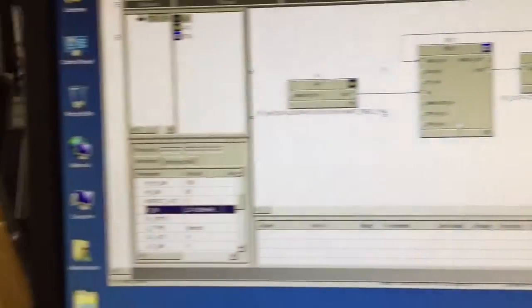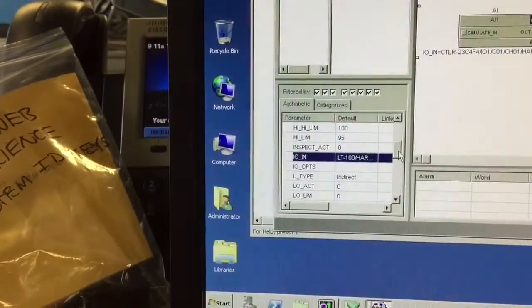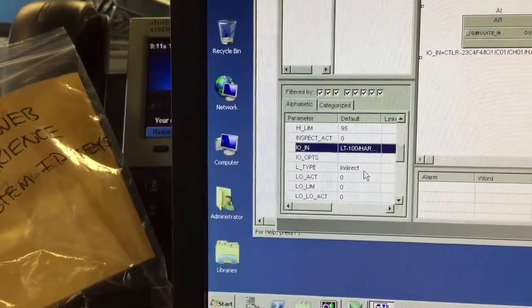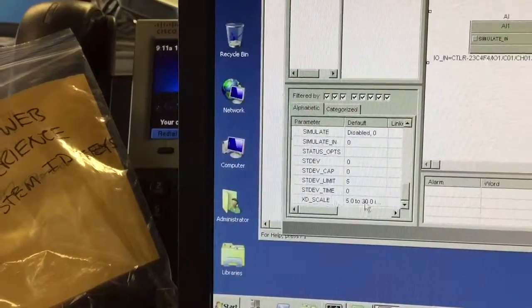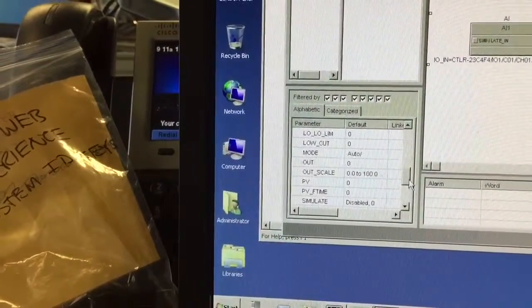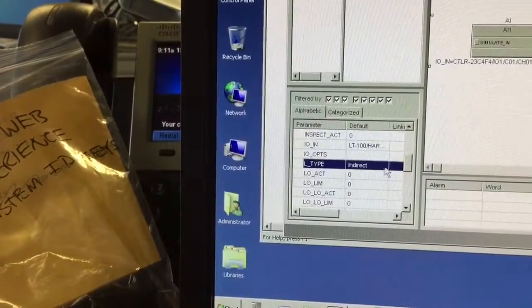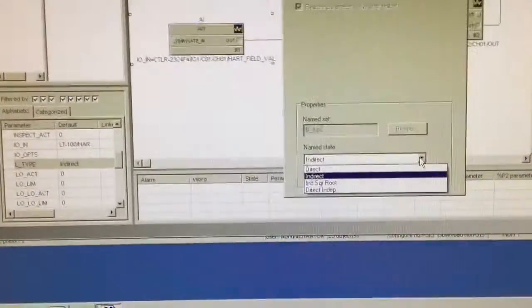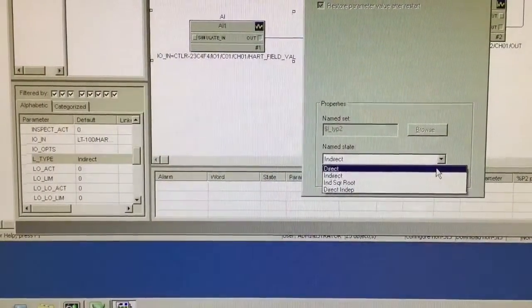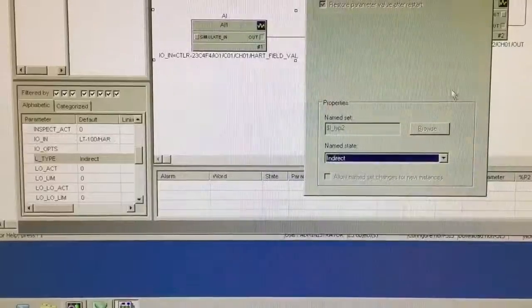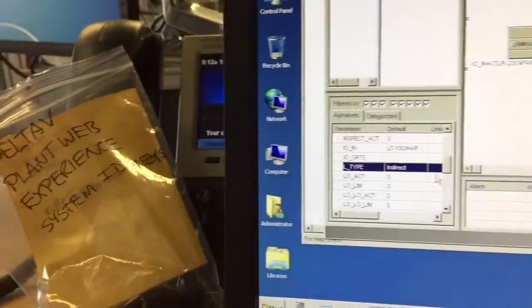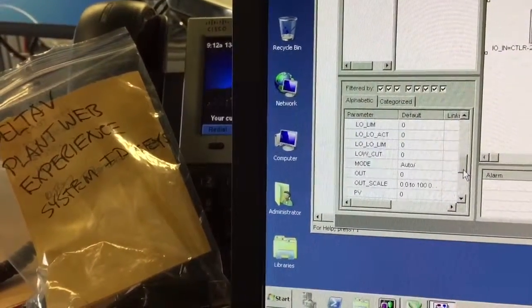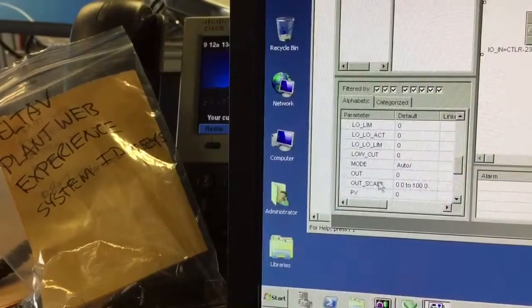So that is how you set it up and configure it. And then when you're working with the HART field valve parameter, if you're doing indirect scaling like we just did in our demo, the XD scale will be written to the device. Whereas if you are doing direct, or you're just pushing the data right through, or you can select direct right here, if you're doing direct then the outscale would be written to the transmitter. So our outscale parameter right here.